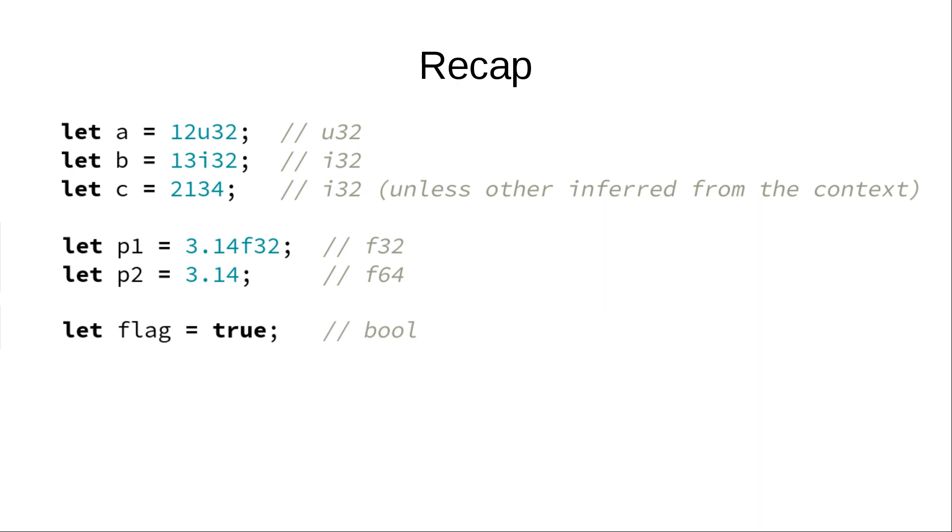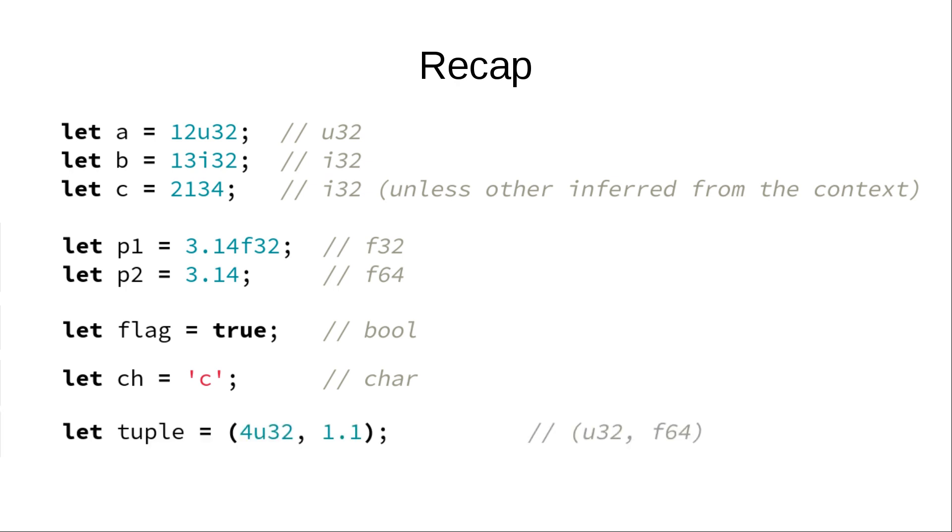There are booleans. There are characters, which are unicode characters. There are tuples that can group any arbitrary types together. And there are arrays.